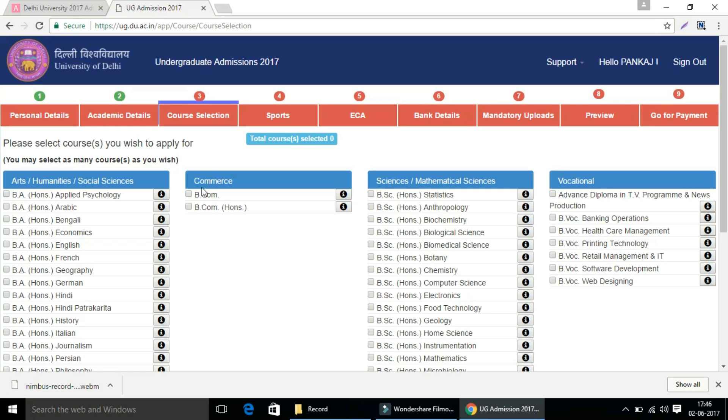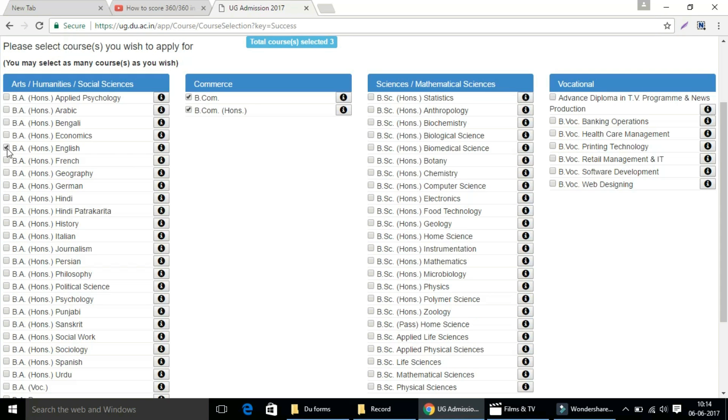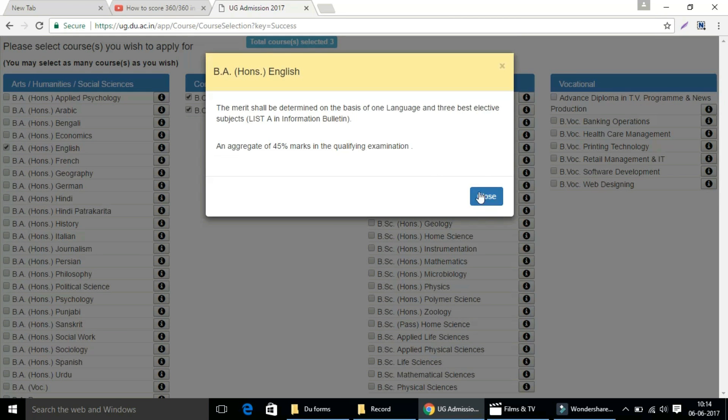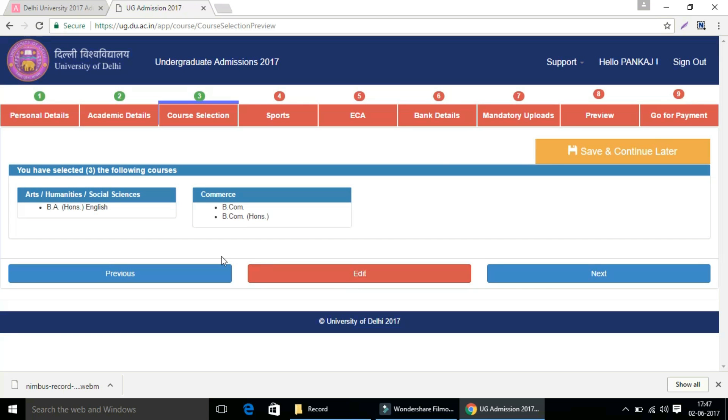Then comes course selection. Please select courses you wish to apply for. Check the eligibility criteria of the courses given here and apply accordingly. Then press the submit button, review your course selection and click next button to proceed further.